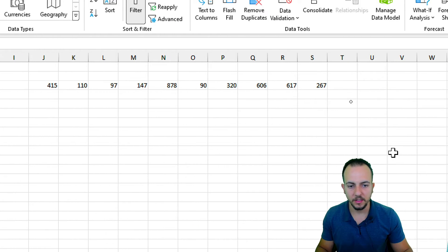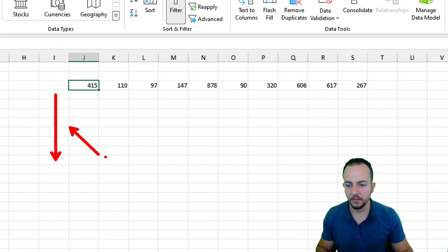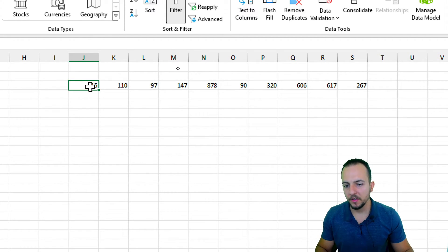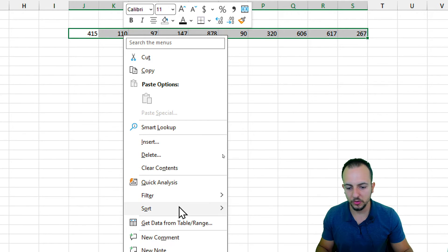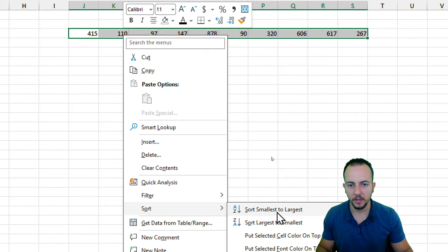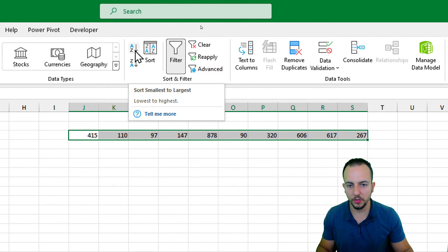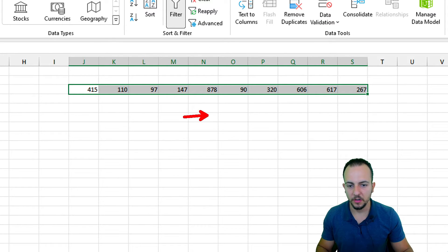Another way to organize data is when the data set is horizontally arranged instead of vertically. If I select everything and try to sort from A to Z or ascending order via right-click or the Data tab, nothing happens. That's because when working with a horizontally arranged data set in Excel, the standard sort options don't work.